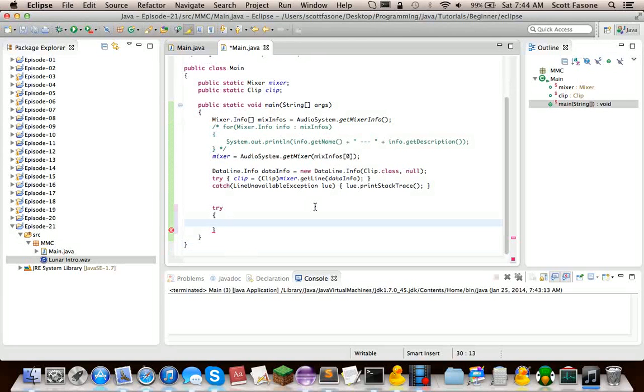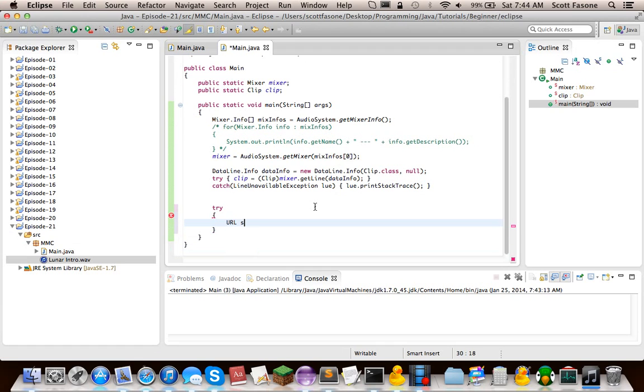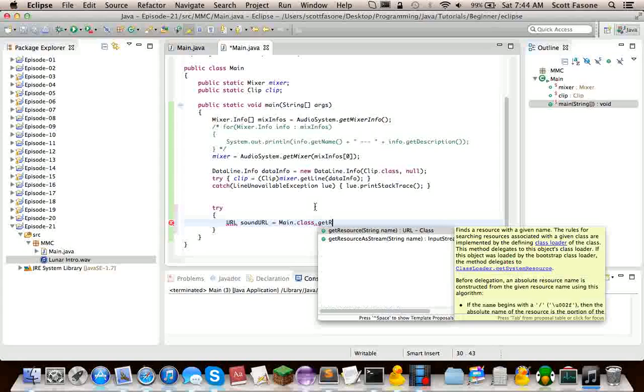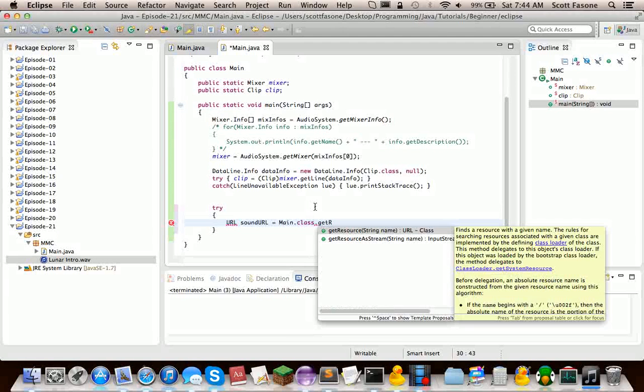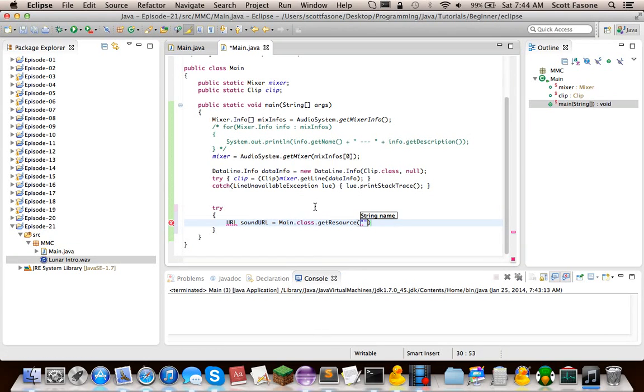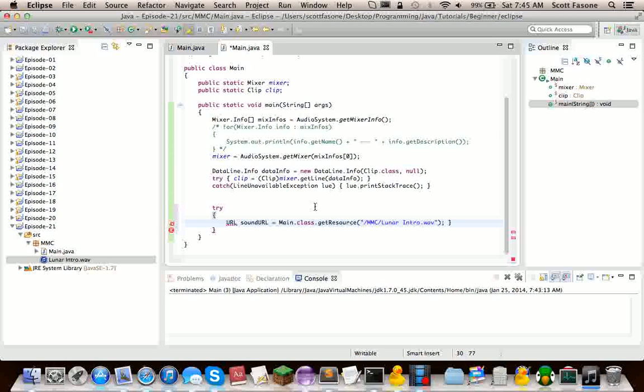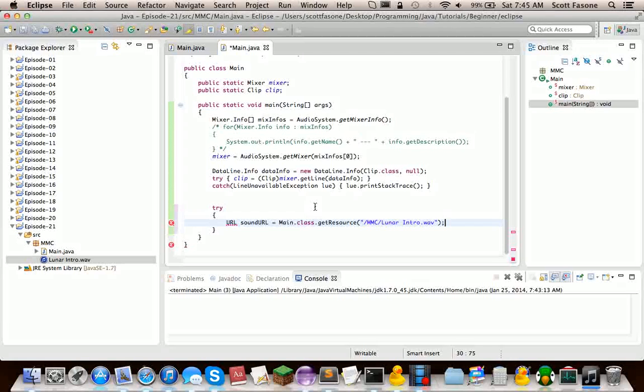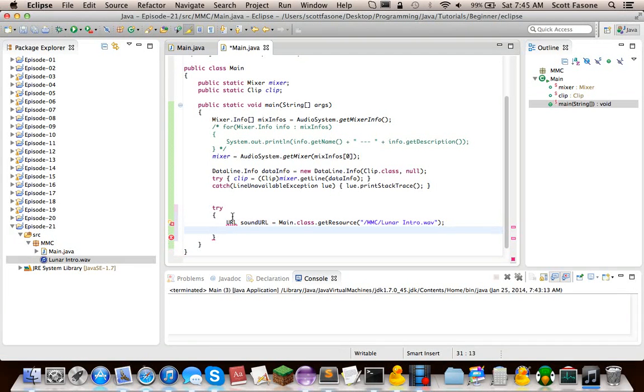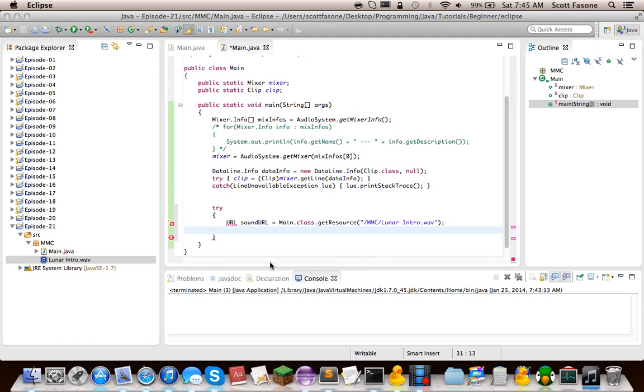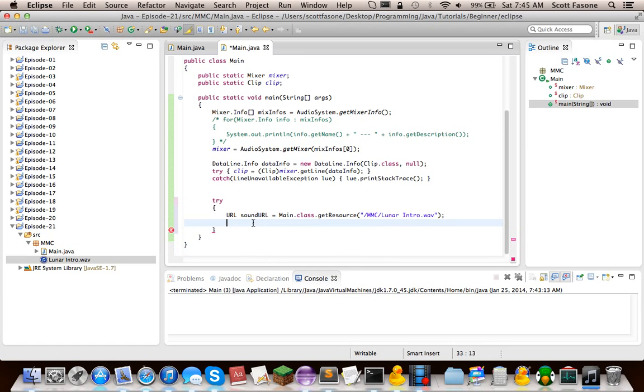So we need to do another try since this will have a lot of things that can throw exceptions. First thing, we can have a URL. And you can have other things besides URLs for this, but the reason we're doing this is that we're going to do main.class.getResource. And the thing we're getting will be slash mmc, and right inside mmc is the lunar intro.wav. We do need to import URL from java.net.